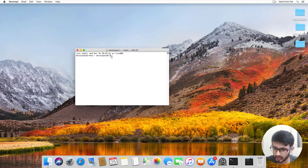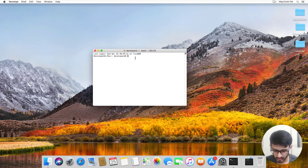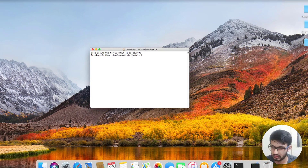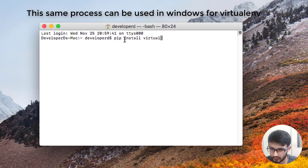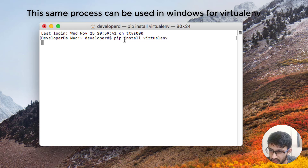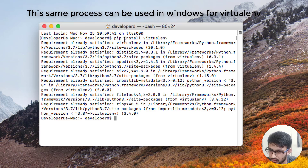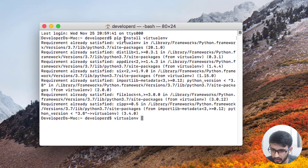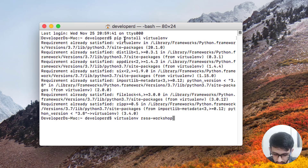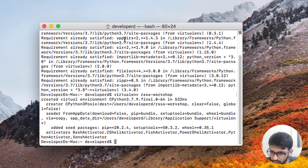Here is the Mac machine. First I will be installing virtualenv. Currently it's already installed, so it will show the requirement is already satisfied. Now I'm going to use virtualenv to create an environment. You have to write virtualenv and then your environment name - you can write whichever name you want. Press enter, and it has created the virtualenv.